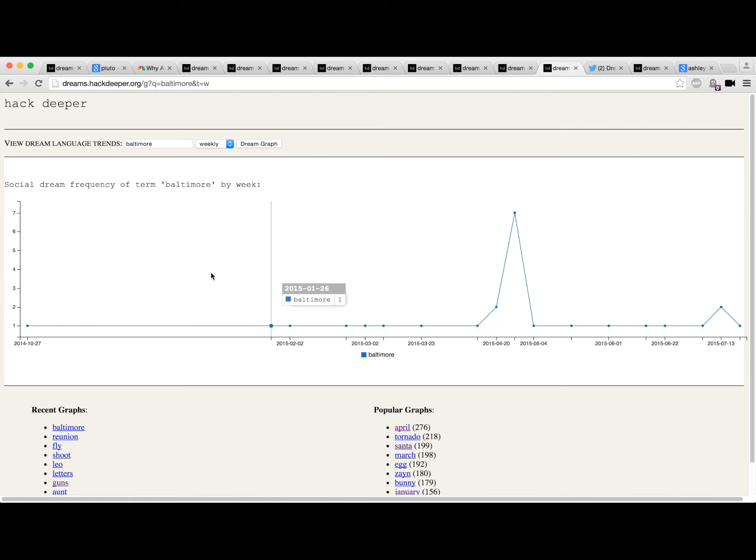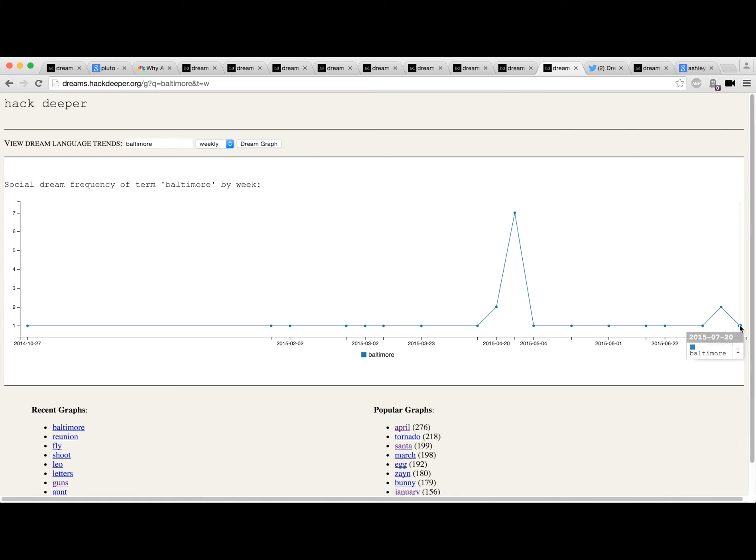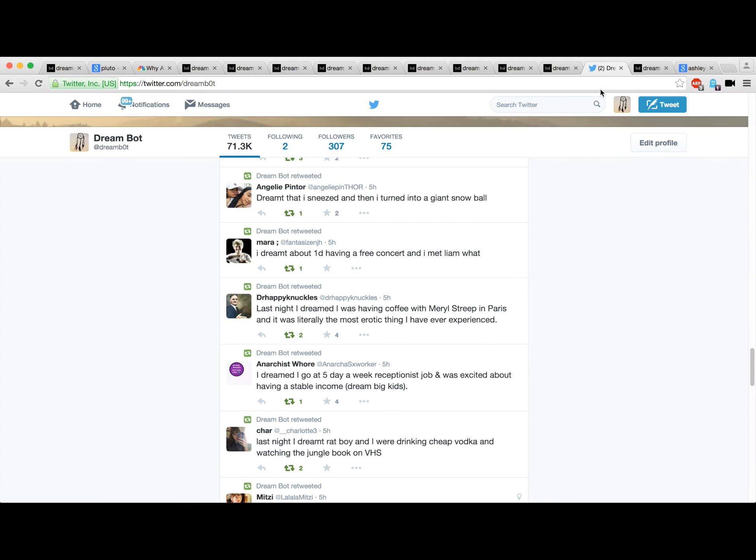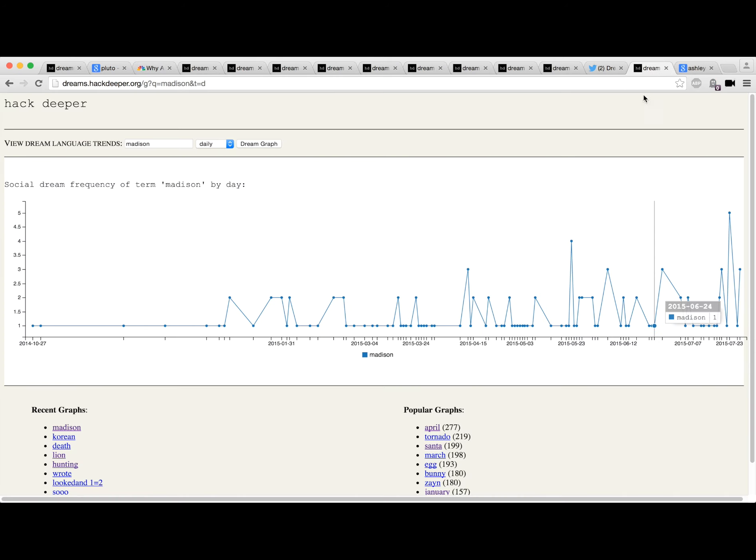Baltimore - we did see a blip. I mean, nothing that would have set off any alarms, but going into the latest shooting. Hearts go out to folks there.